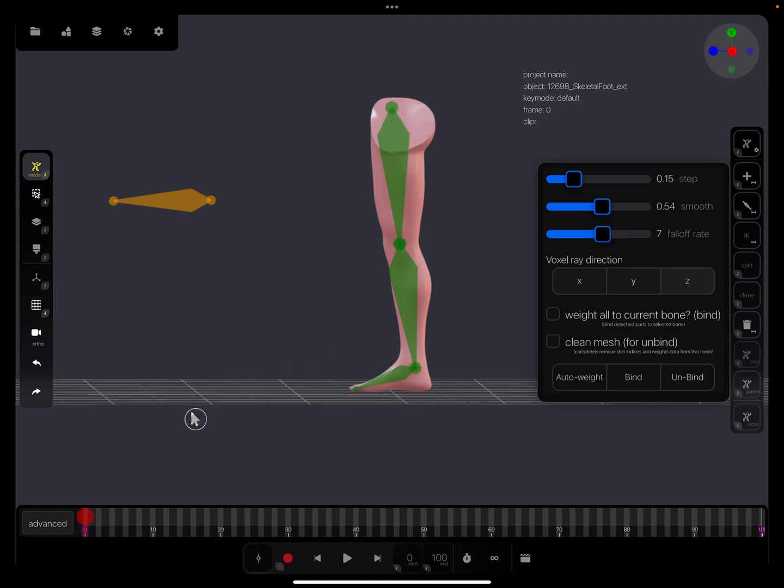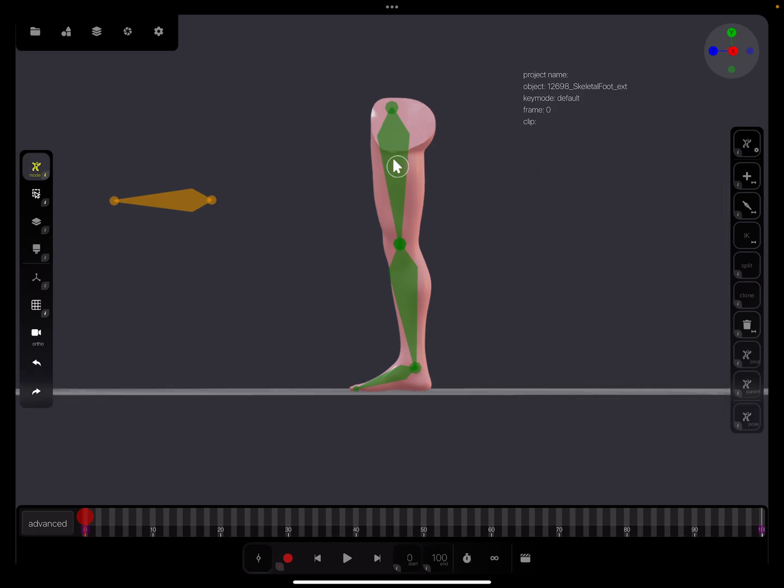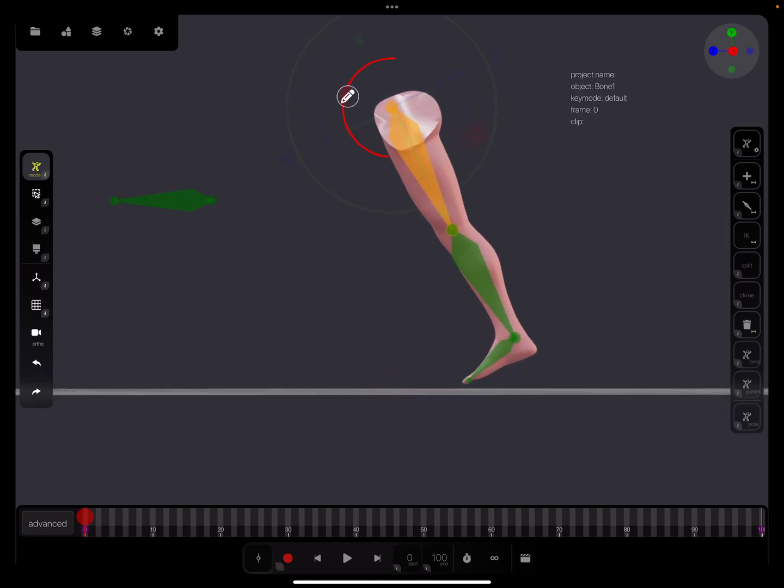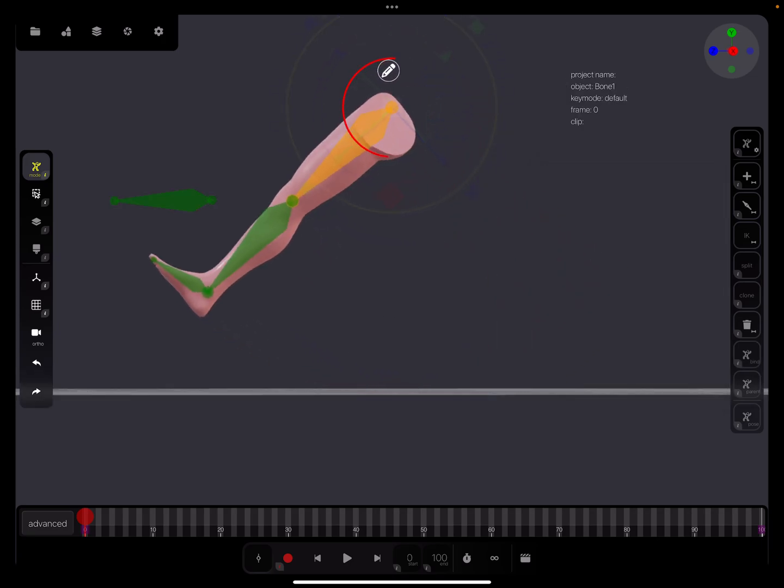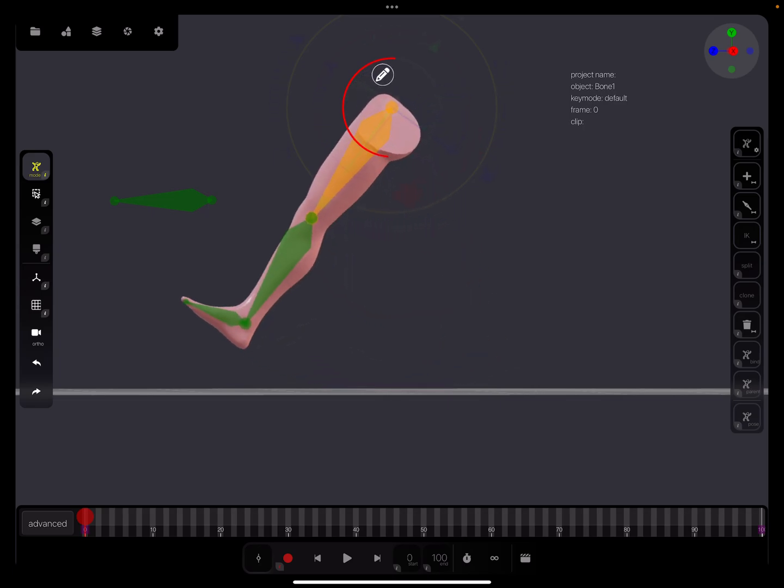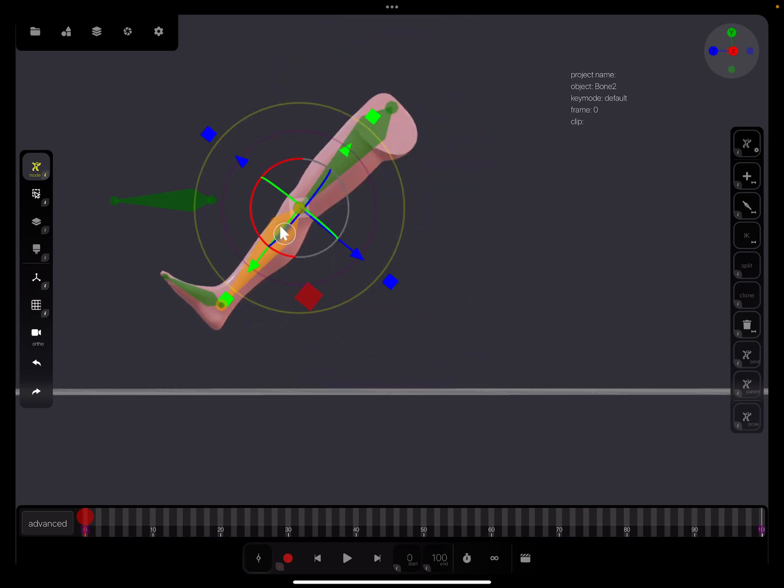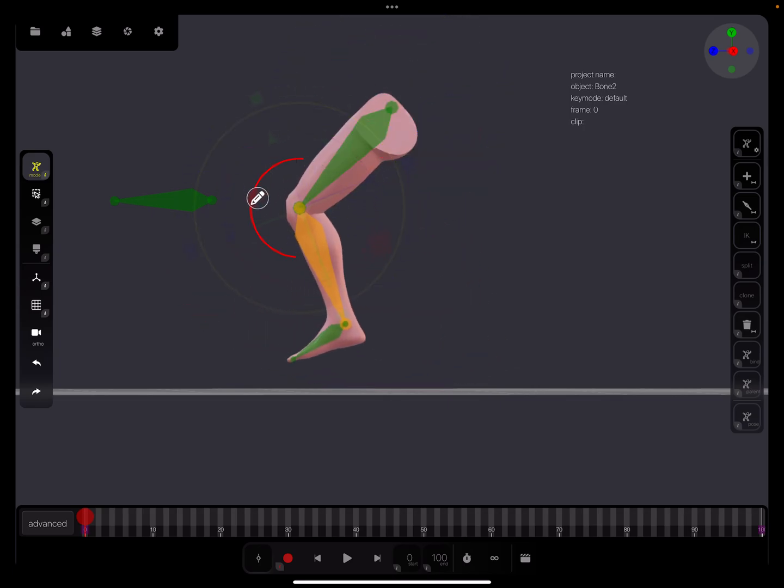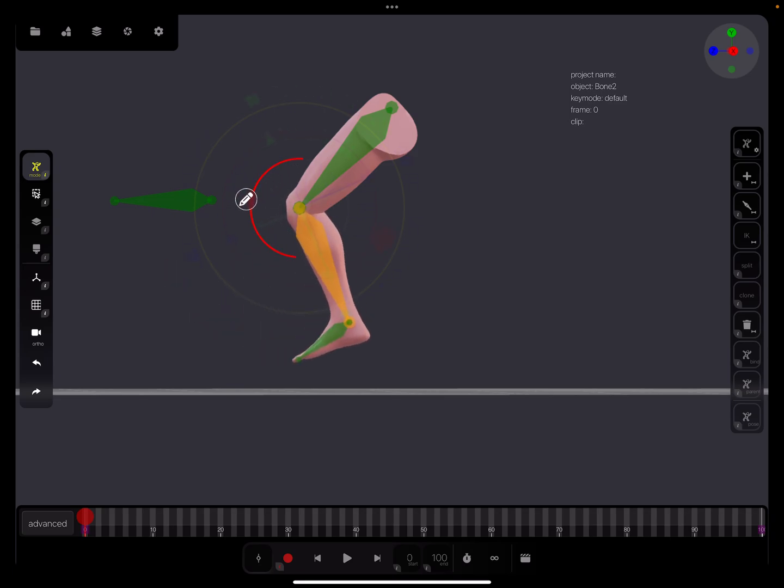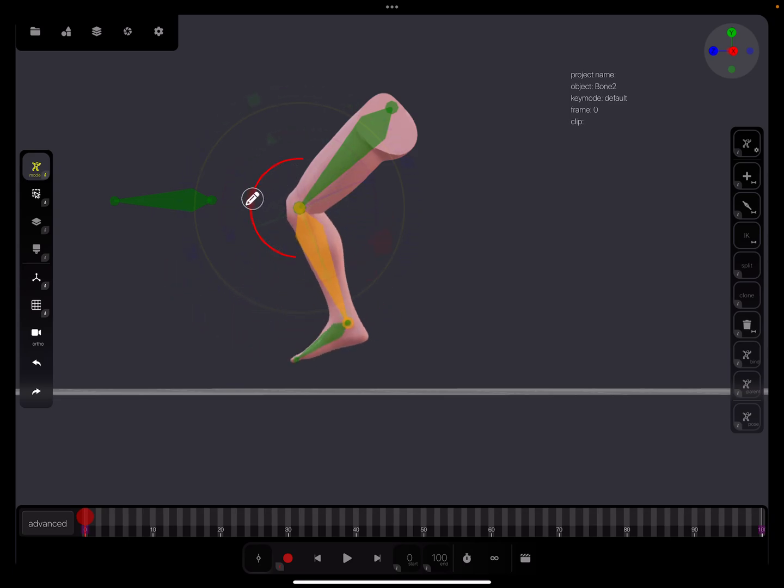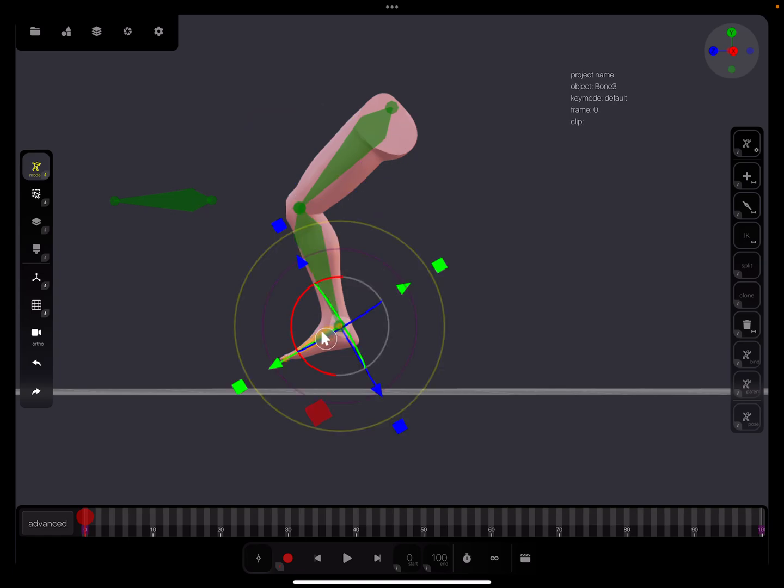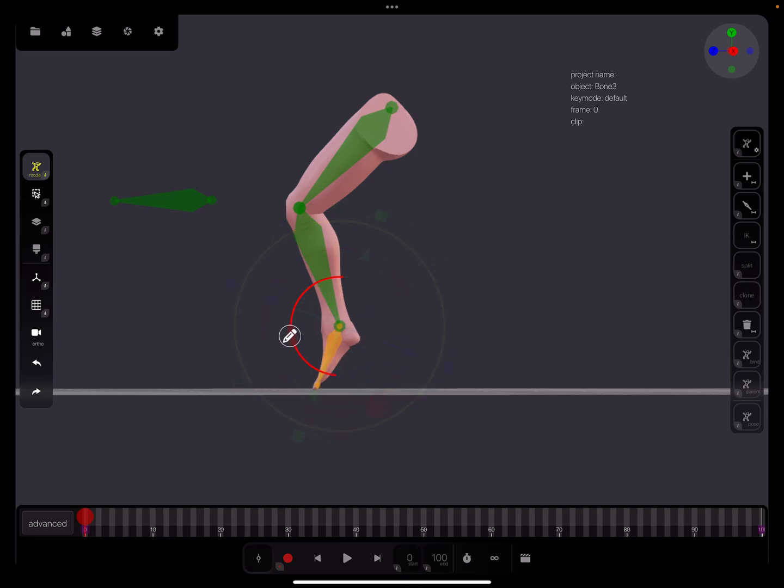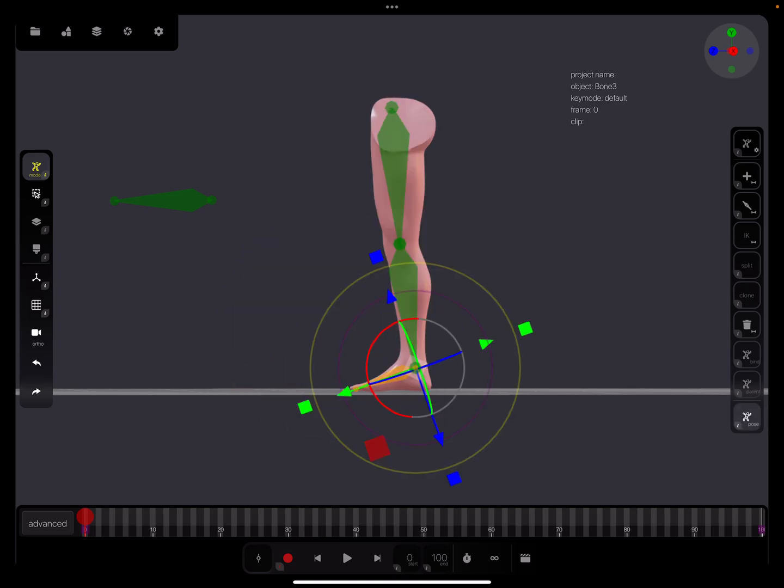Now when we tap on a bone, we can rotate our leg. This is not IK - this is FK, forward kinematics. And for the IK...